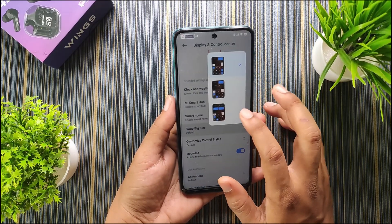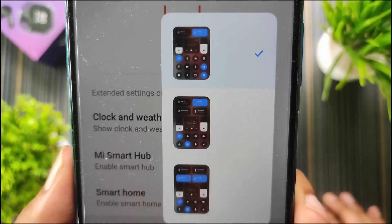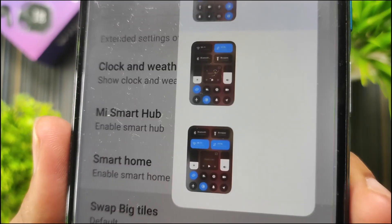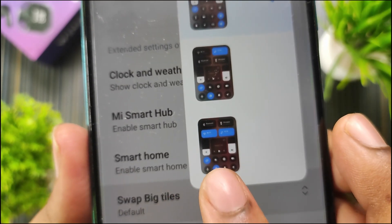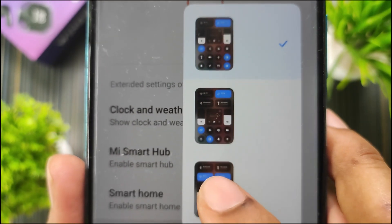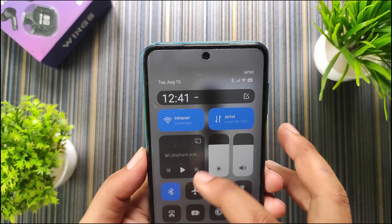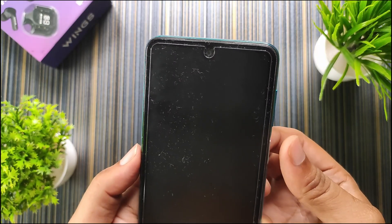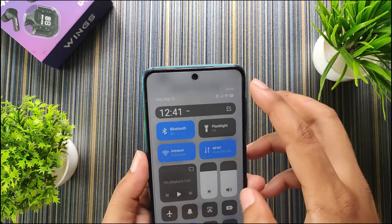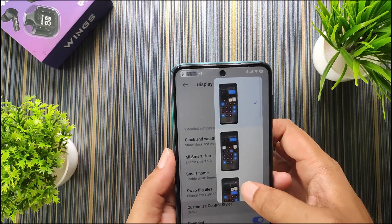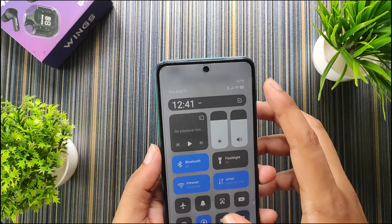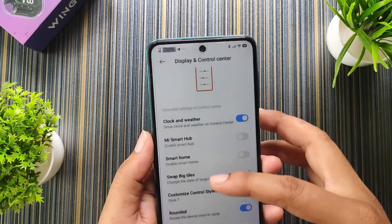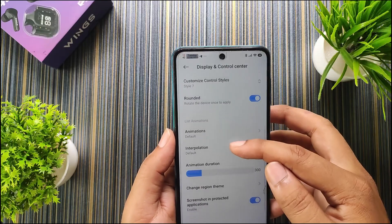In advanced settings there are styles for big dials — three options to choose from. There's also a music tile which can be moved up or down. Changing to style 2 for the control center didn't seem to change, but changing to the last style does work. So the customized control center style option is working fine.